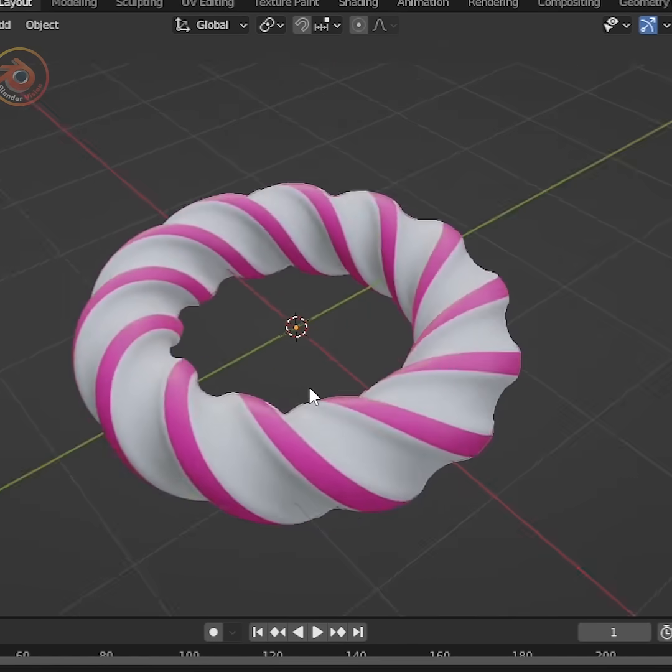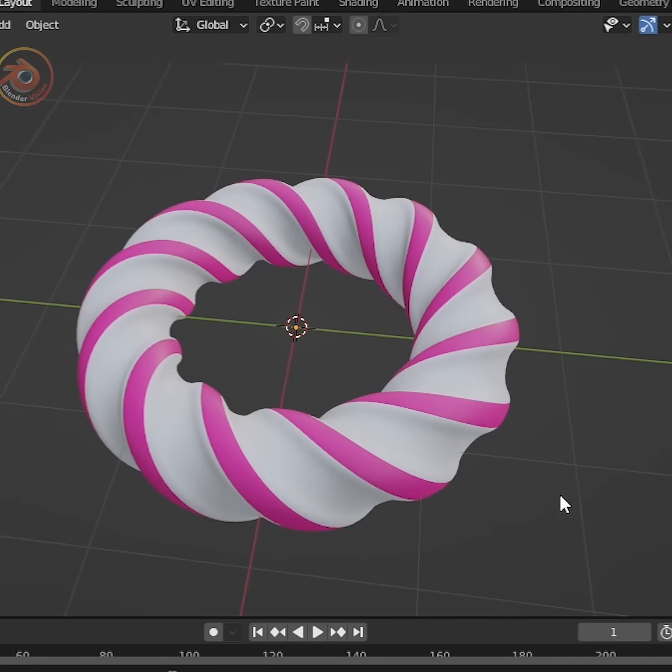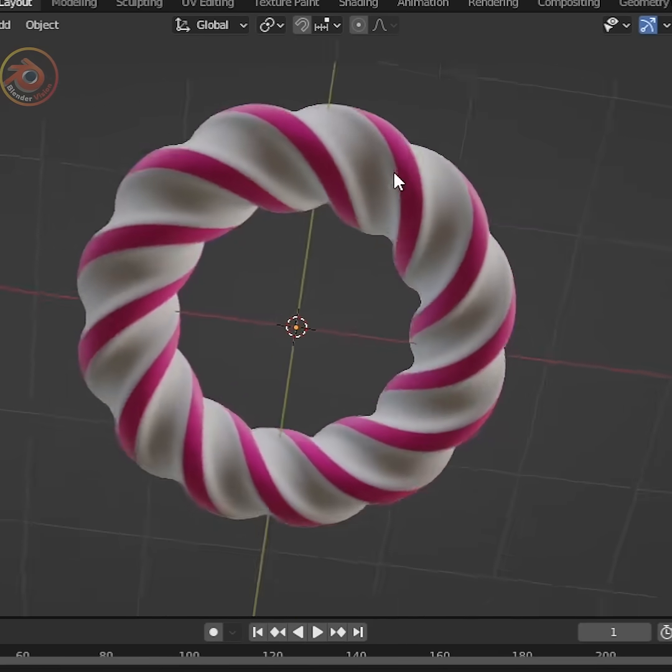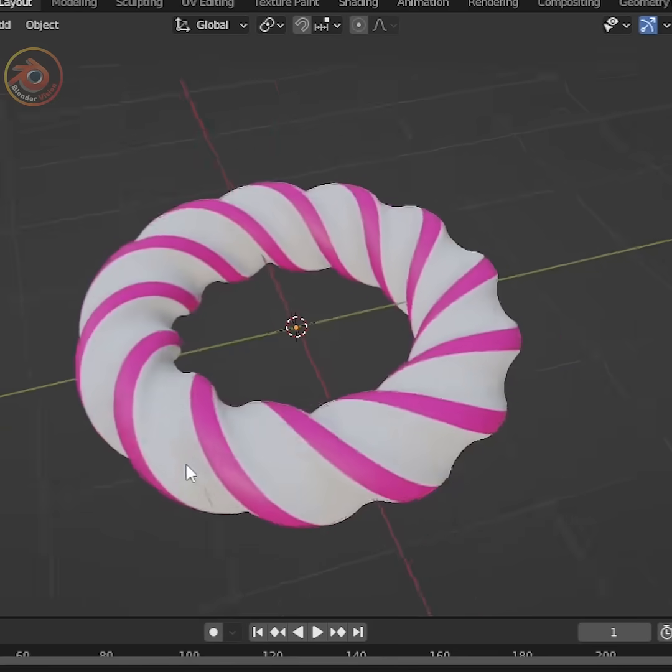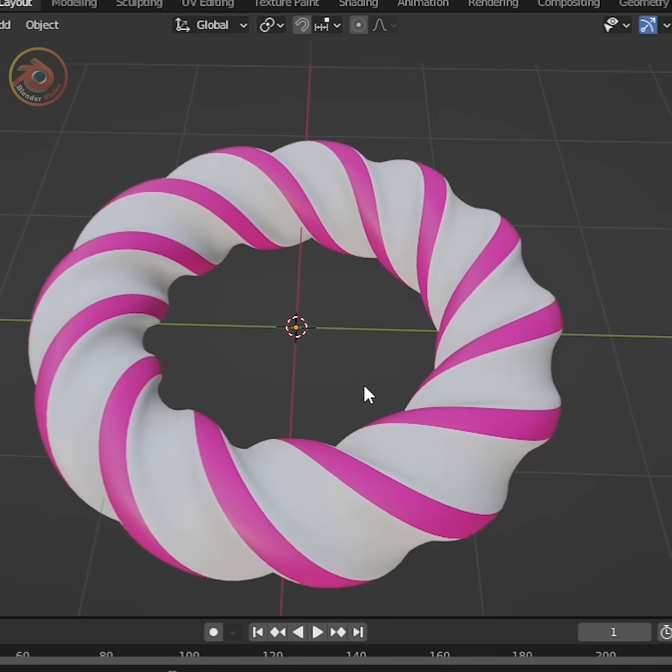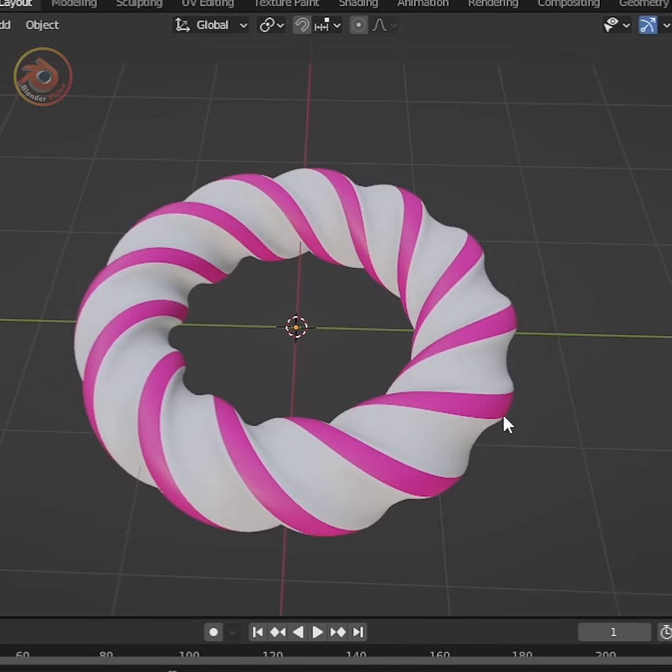Hello friends! Today we will see how to create a twisting spiral shape in Blender.